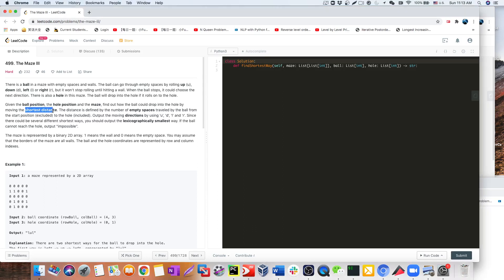We are still looking for the shortest distance, but the output is slightly different. The distance is defined by the number of empty spaces traveled by the ball from the starting position all the way to the hole. The output of the moving direction uses four letters for up, down, left, or right. Since there can be several different shortest paths, we output the lexicographically smallest one — sorted by the letter combination of the directions.